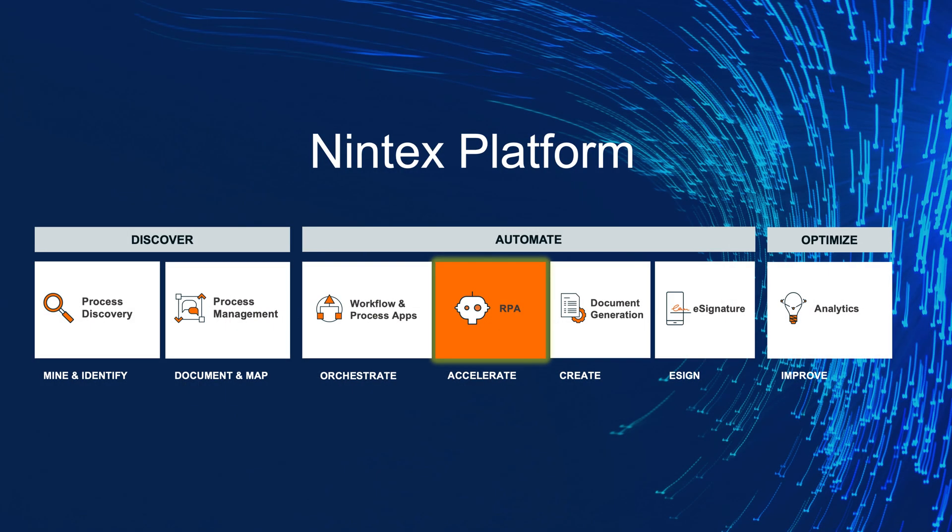Nintex RPA is part of the Nintex Process Platform, a powerful, easy-to-use, and complete platform that helps companies discover, automate, and optimize business processes to drive growth. Nintex Process Platform offers process discovery technology, a powerful process management solution, advanced workflow, robotic process automation, digital document generation, intelligent forms, e-signatures, and analytics insights.